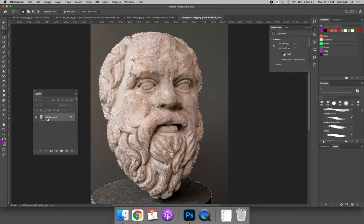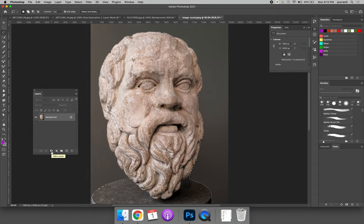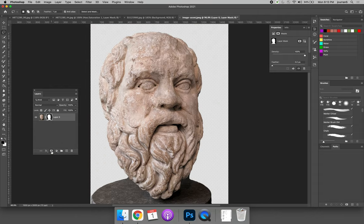We'll repeat the same process with the selection active. The part I want to keep is the head. I'll hit the white rectangle with the black circle to add a layer mask. It automatically masks out the back.